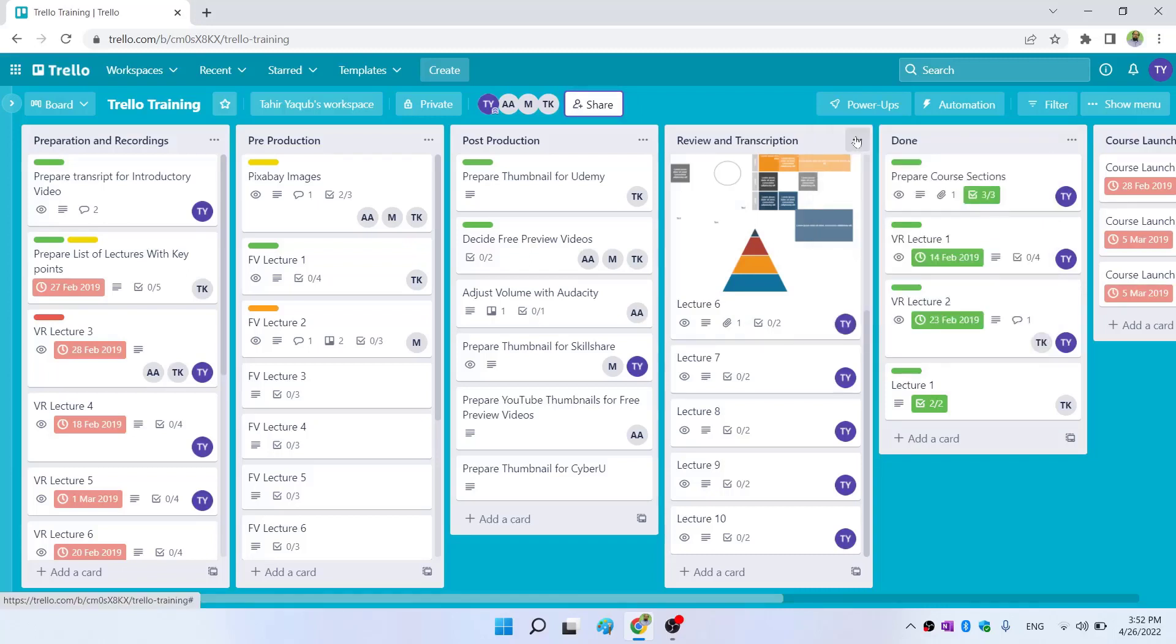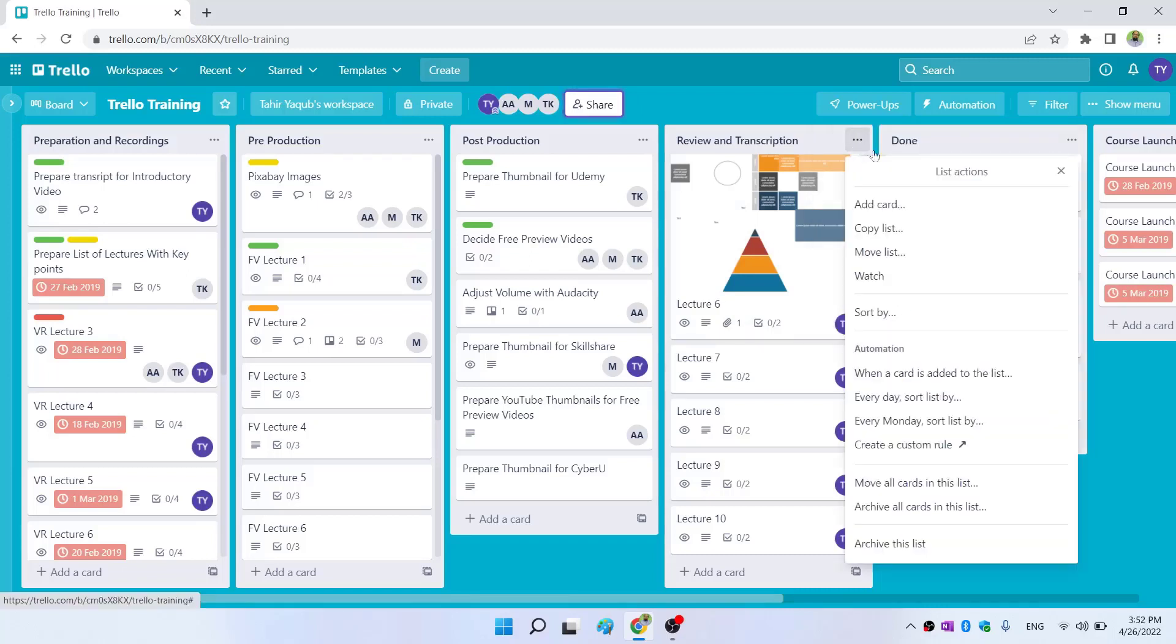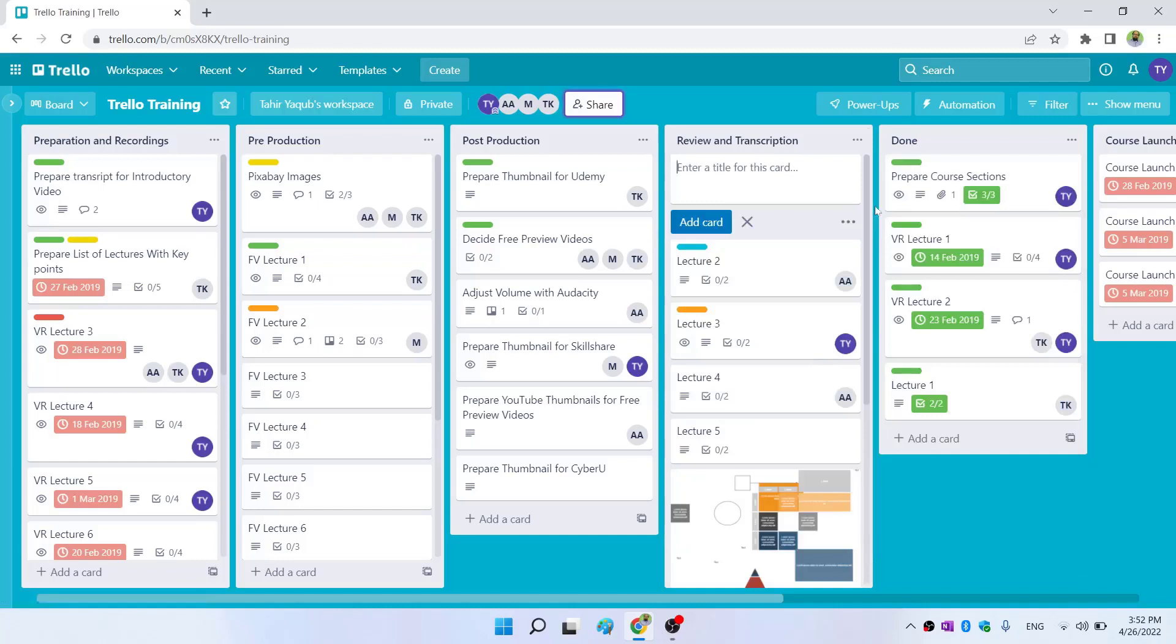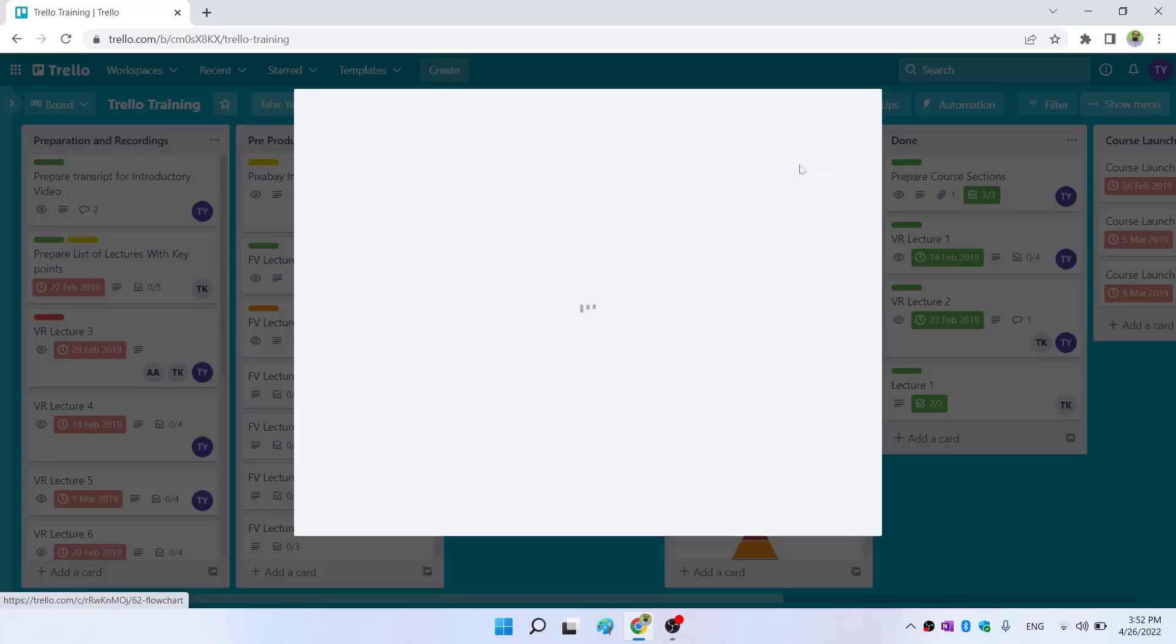I click on these three dots and click on add a card. I type, let's say, flowchart.